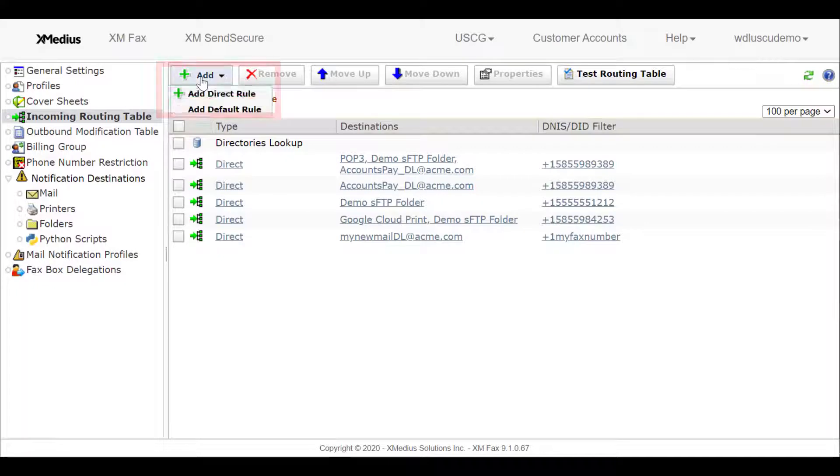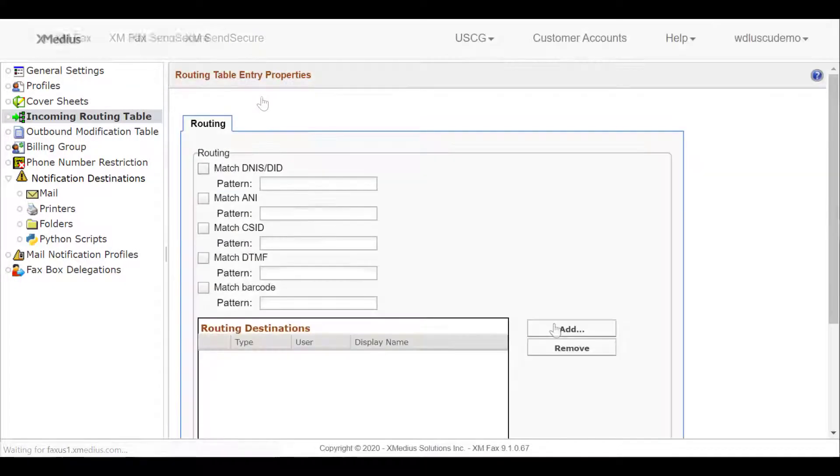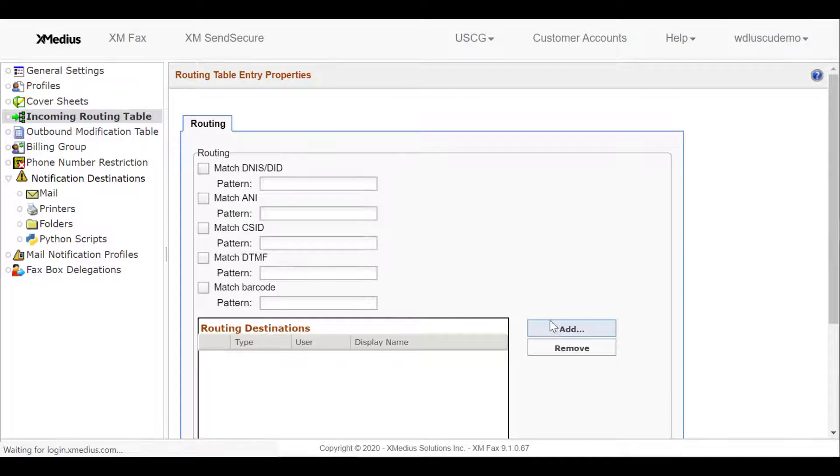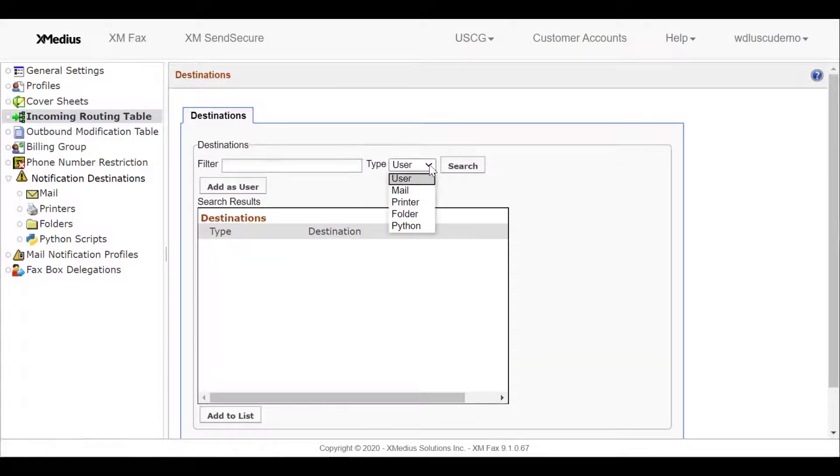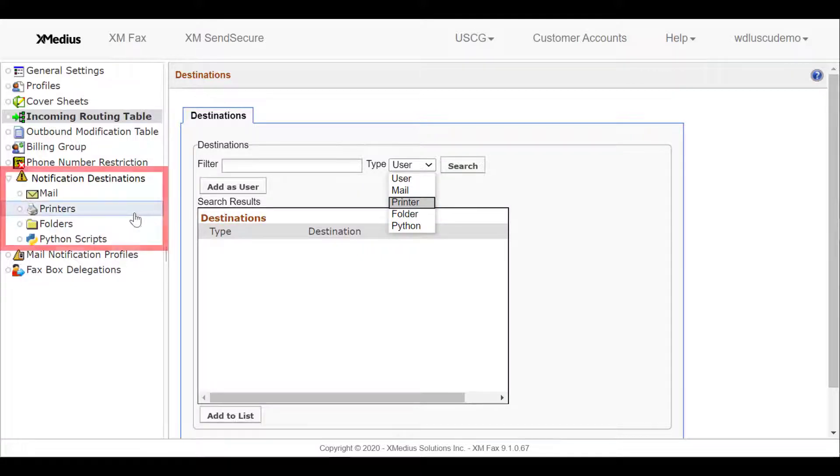We'll select Add and add a direct rule. The association we need to create is matching an inbound DID or fax number with a printer destination. Printer destinations are created in the Notifications destination area on the left.